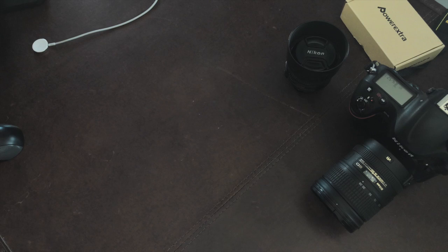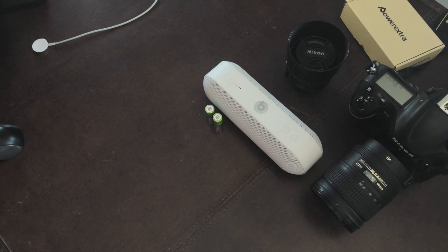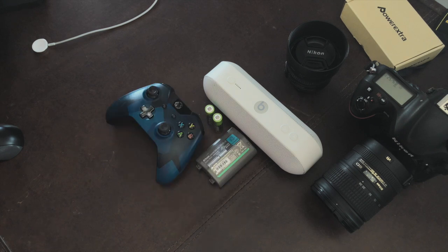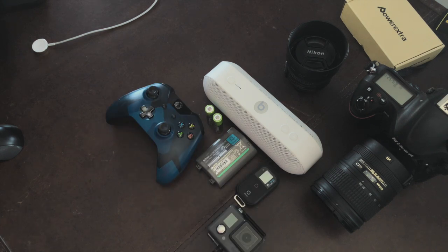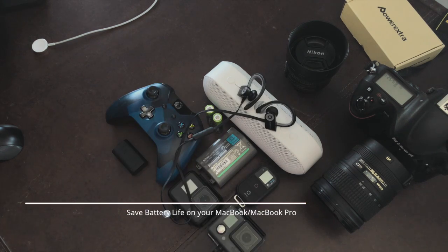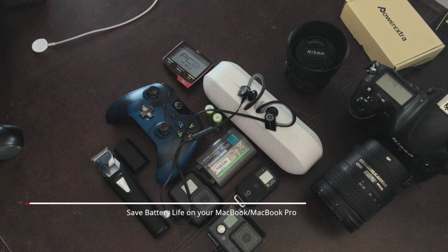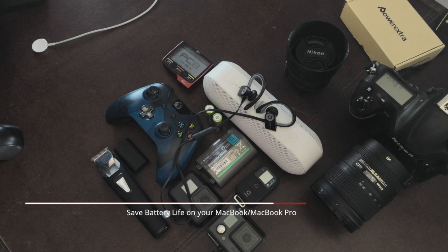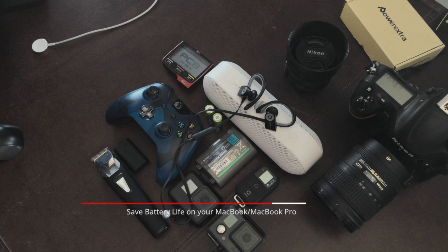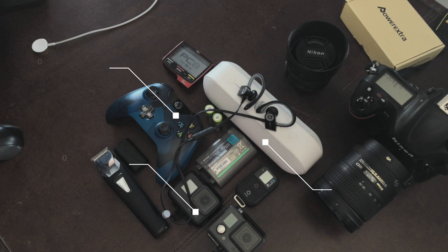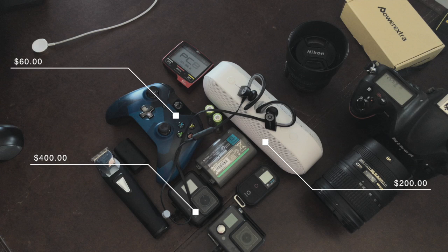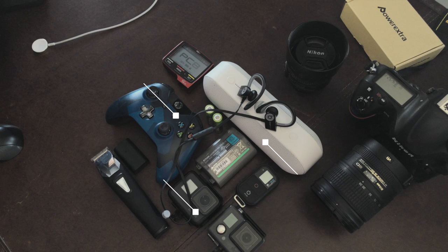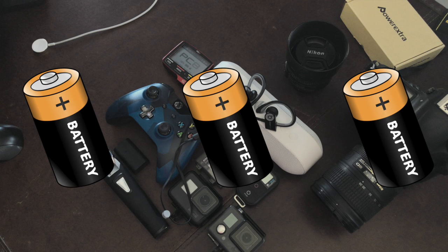Here are some things that have rechargeable batteries you might be using today. We're going to talk about batteries, and more specifically, the rechargeable batteries in Apple products. All of these items are probably significantly less in price than your MacBook or MacBook Pro, but they have the same technology as far as rechargeable batteries go, so to me they're equally important.